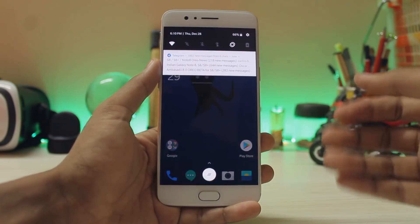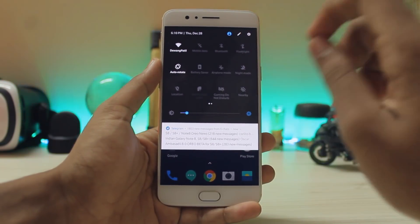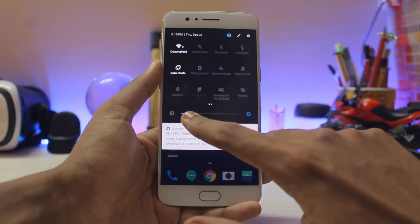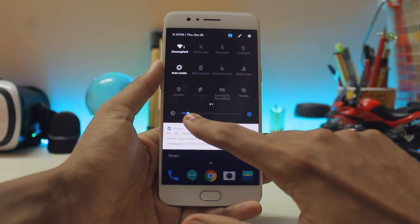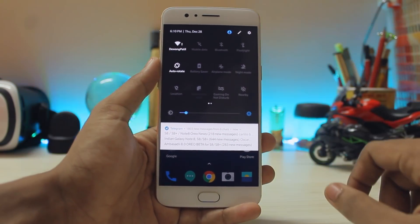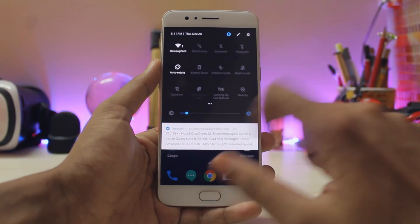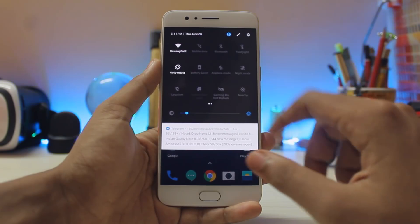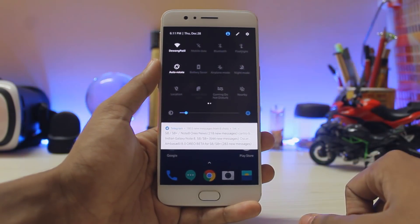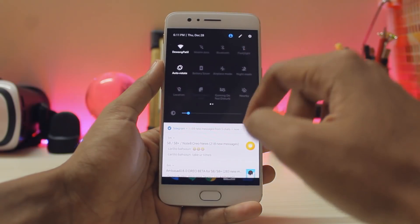Coming to the quick settings panel up top — for those who watched my beta series, the toggles were in dark blue color, which was pretty nice. As you can see, the color for the brightness toggle is the same as before, but the toggles are now white, which is a bit weird — I'm not a huge fan of this. The profile icon is blue again, the brightness slider is blue just like before, but the toggles and the settings icon are now white.